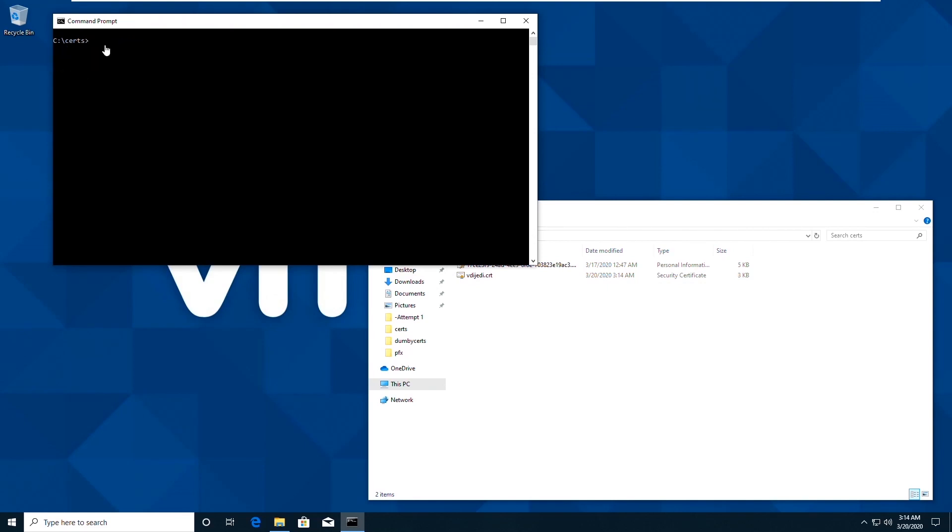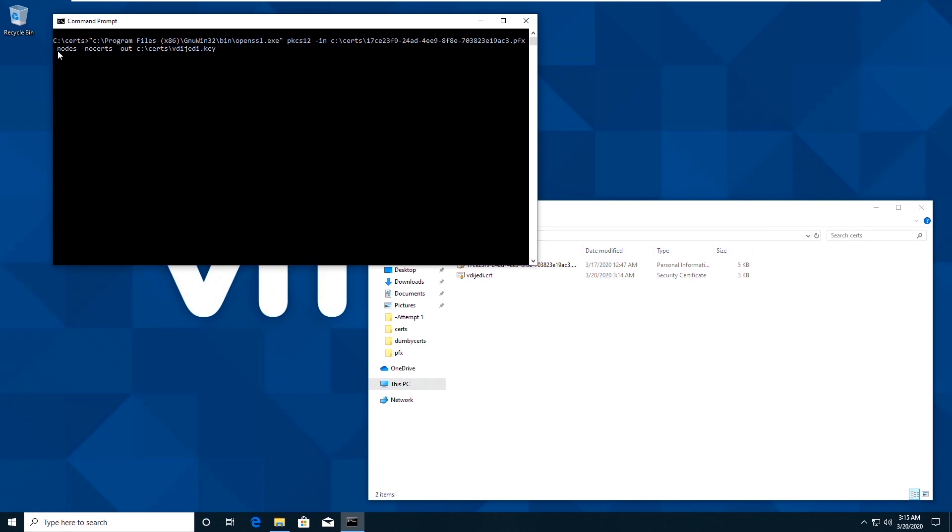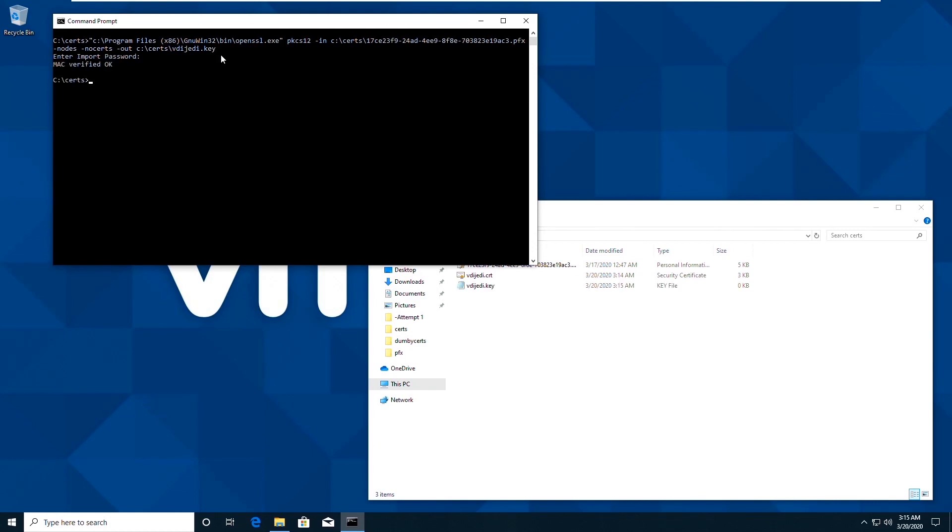So the next thing we need to do is generate the private key that accompanies that certificate. And we do that with this command. So OpenSSL, PKCS12-in, the name of the PFX file, dash nodes, dash no certs, so we're not exporting the certificates. So we'll just get a key, dash out, and then the actual file name we want to export the key to. We get prompted for the password again. Now we've exported the private key of that certificate.